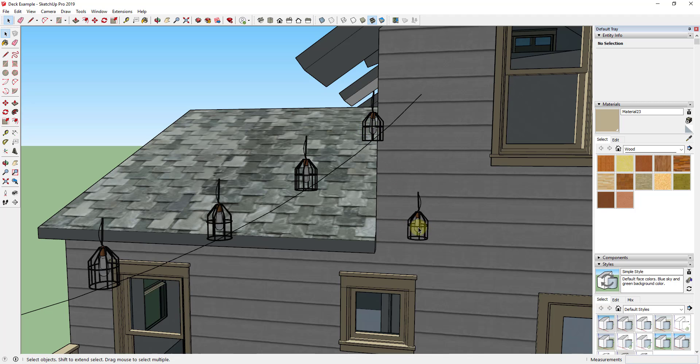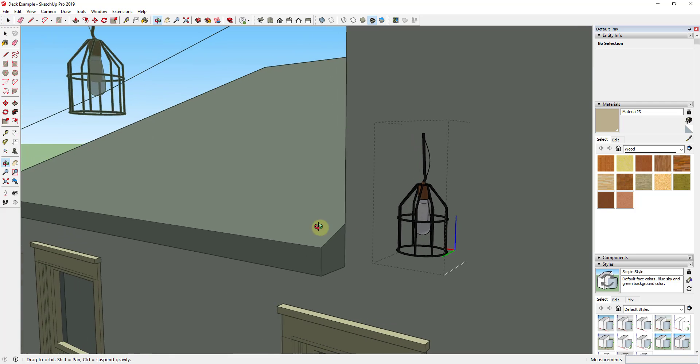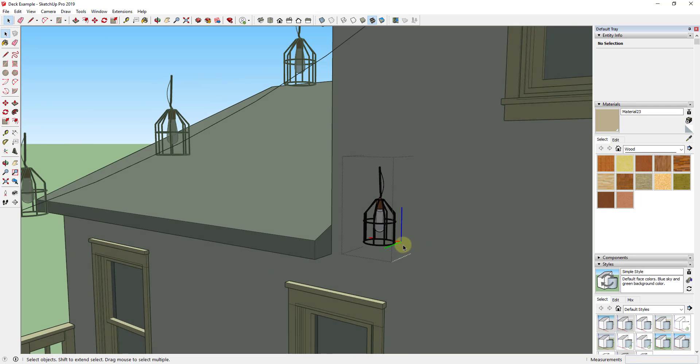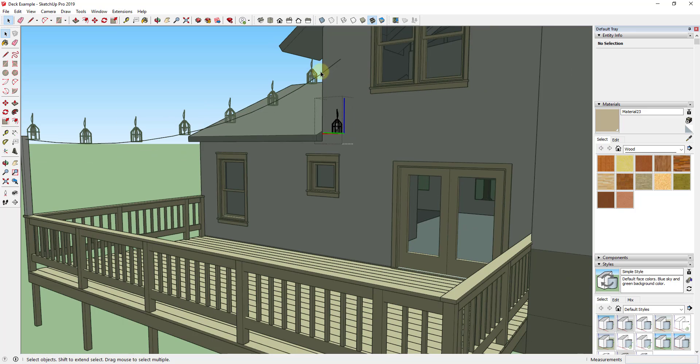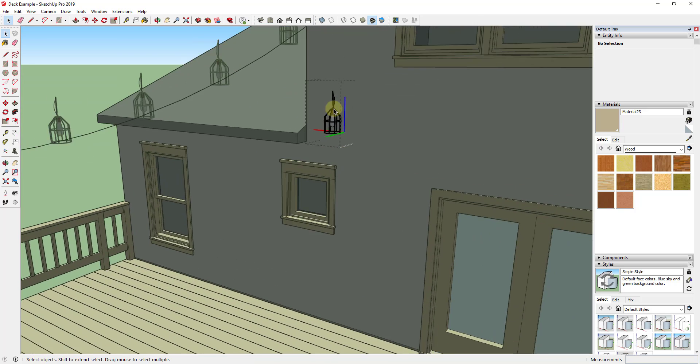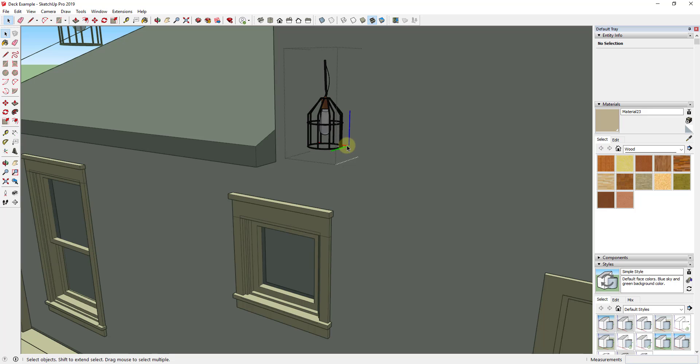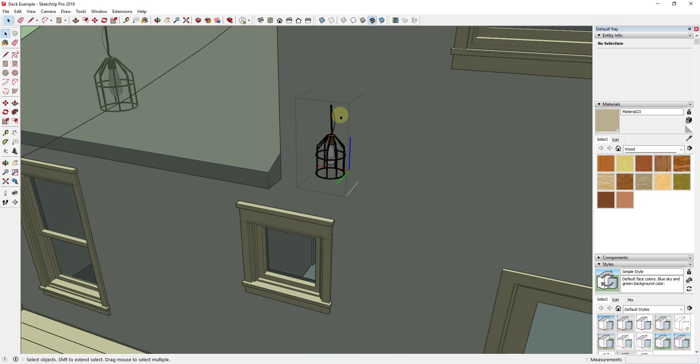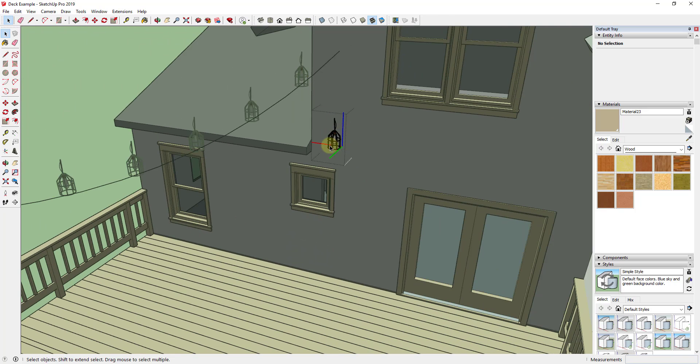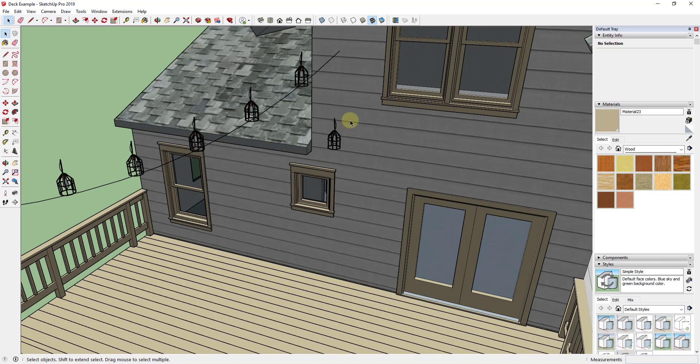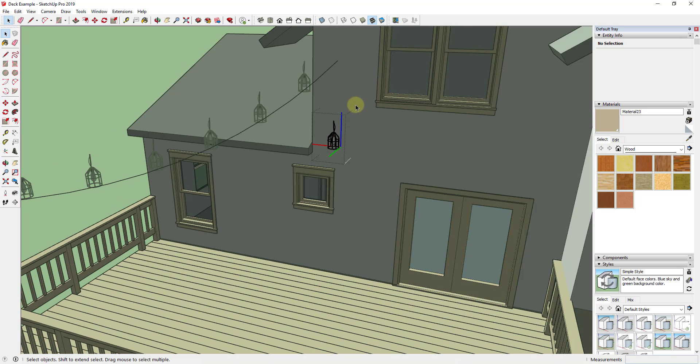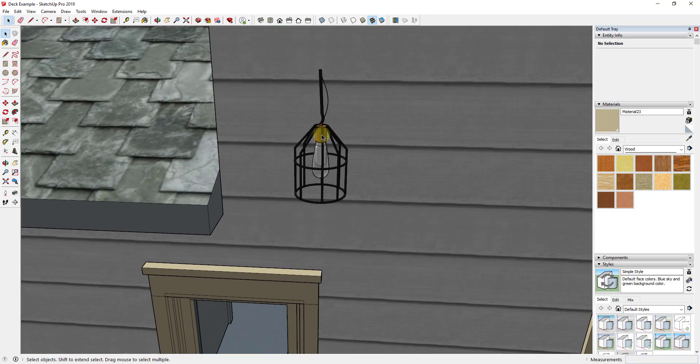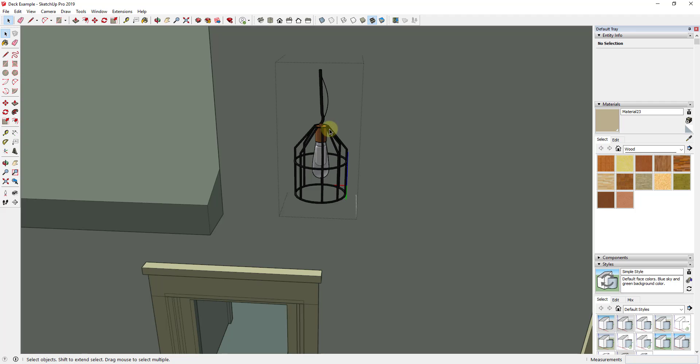The reason they're in the wrong spot is because the component axes are in the wrong place. What that means is this extension places these objects based on the point inside the component where the axes intersect, and each component inside of SketchUp has its own set of axes. So what we need to do is we need to redraw the axis intersection point so that it's on the top of this wire. So the first thing I'm going to do is I'm going to undo my path copy in here so that we can get this sorted out.